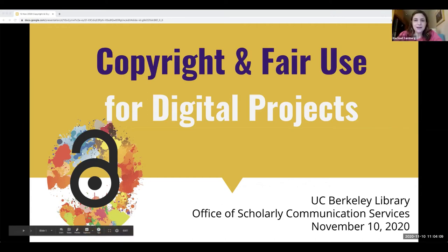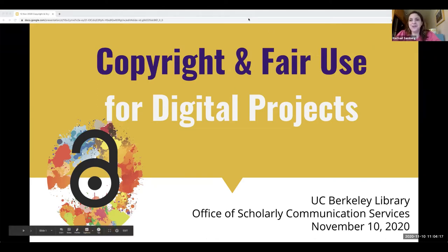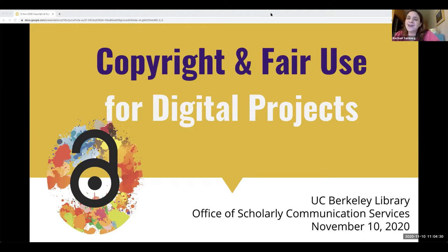We are going to get started. Welcome, everyone. I'm Rachel Sandberg, and I lead the Library's Office of Scholarly Communication Services. We help scholars navigate publishing, intellectual property, and information policy in their research, scholarship, and instruction. I'm joined today by my colleague Tim Bulmer, our scholarly communication and copyright librarian.